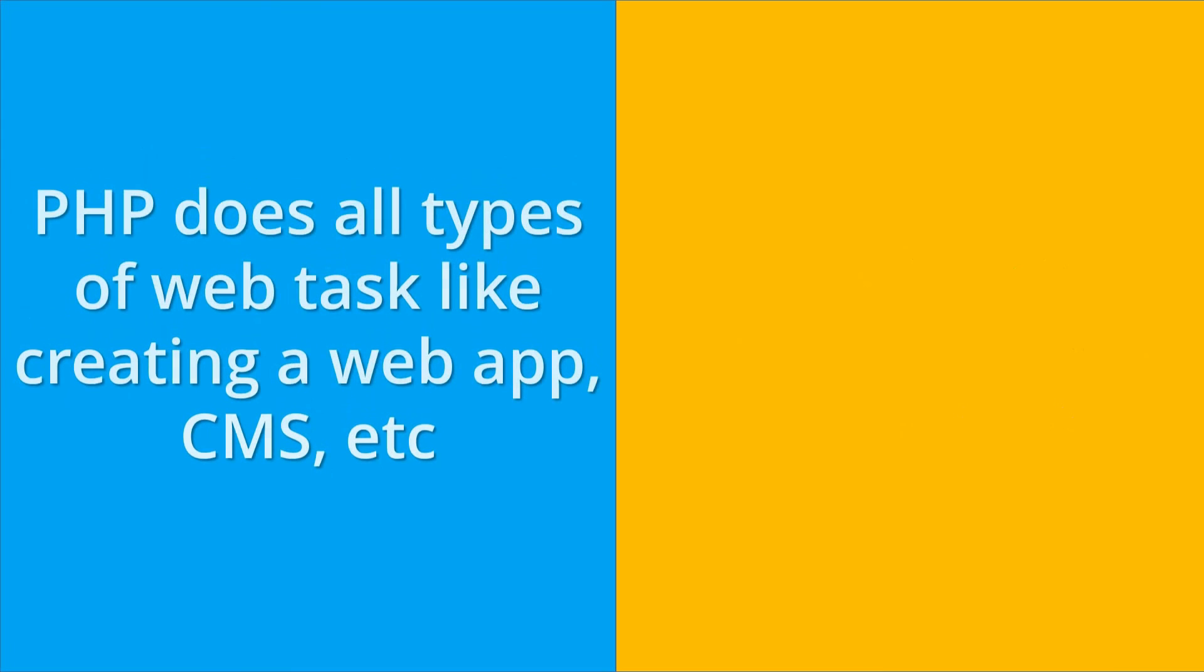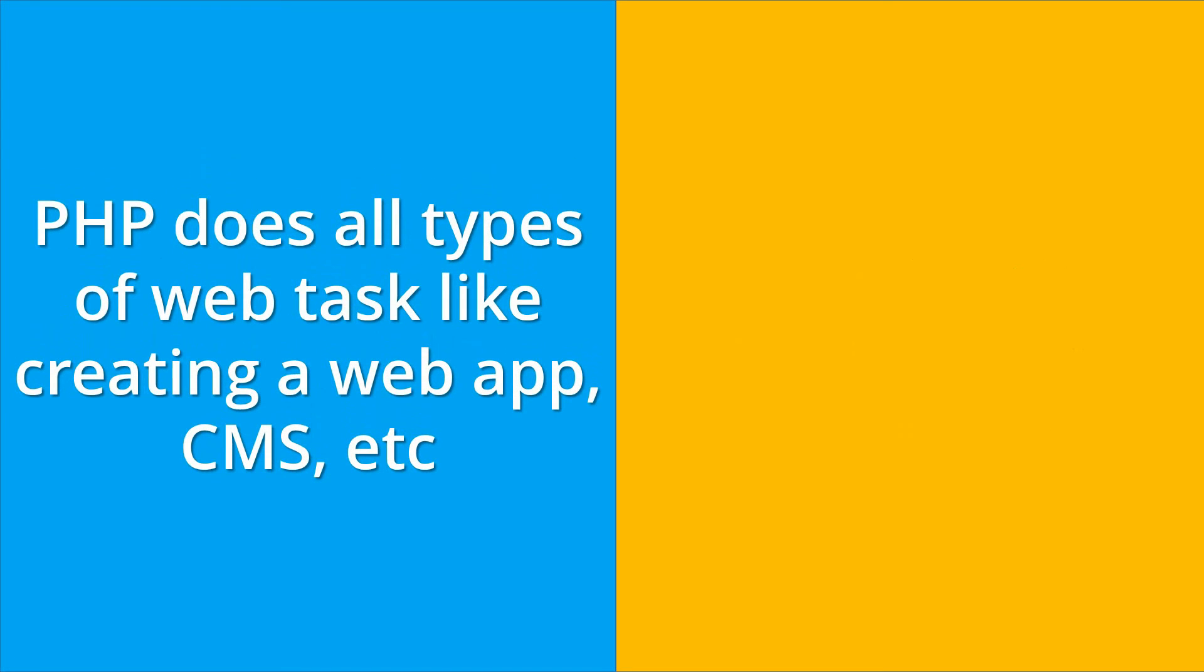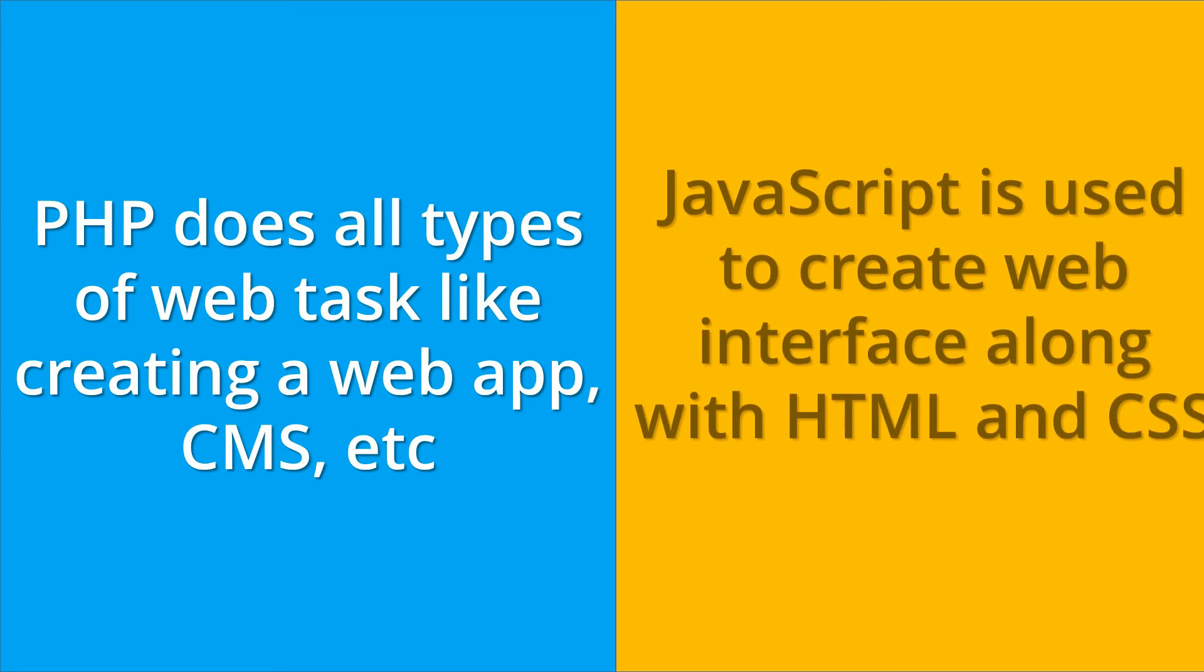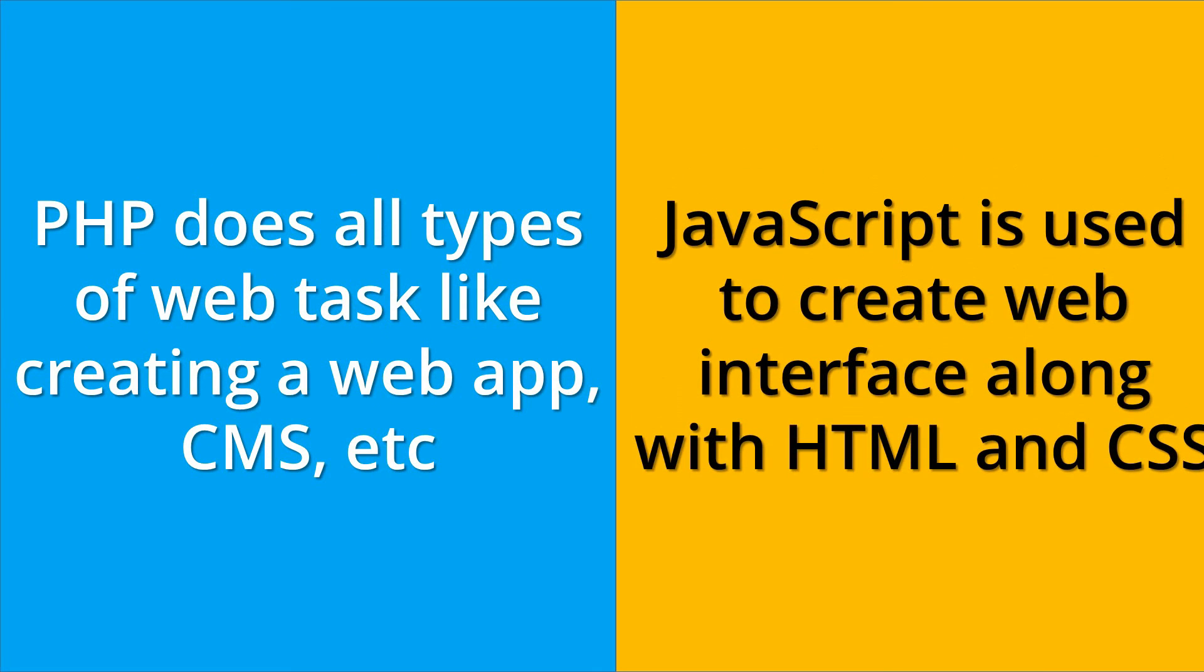And the last difference between both is that PHP does all types of web tasks like creating a web application, content management system, etc. Whereas JavaScript is used to create web interface along with the help of HTML and CSS.